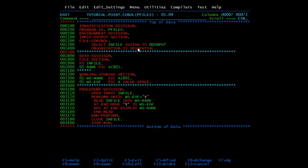We can also mention file status, which we'll use in the next program. You can open a file in four different modes: INPUT, OUTPUT, EXTEND, and I-O. In INPUT mode you just read the file. In OUTPUT mode you insert new records, but every time it will delete the previous records and insert from the start. In EXTEND mode the previous records are preserved and new data is appended. I-O mode is used to read and rewrite records — if you want to update a record you first read it and then update it.